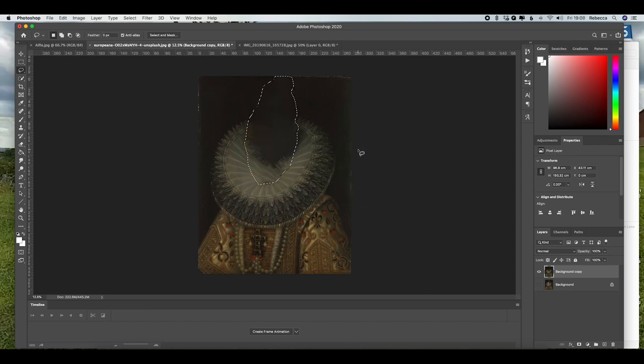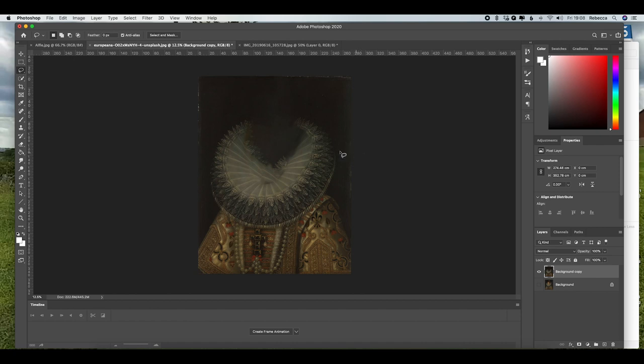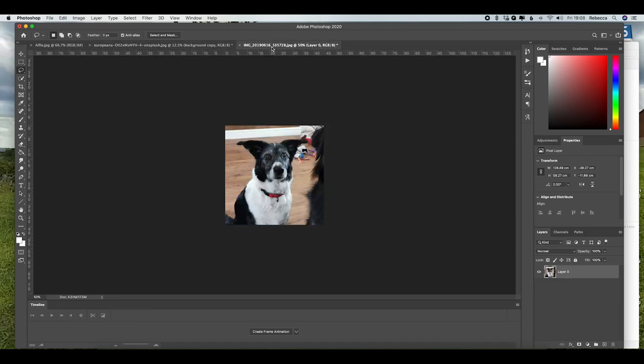That's not perfect but it's not too bad for what we're doing, so I've just deselected that using Control or Command D. So I'm going to open in a new tab the image of my dog, which is the lovely Maisie.